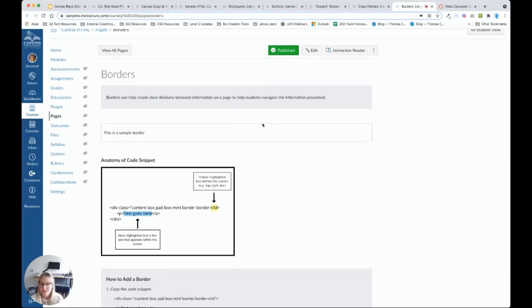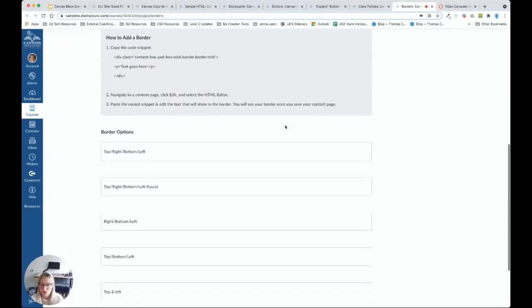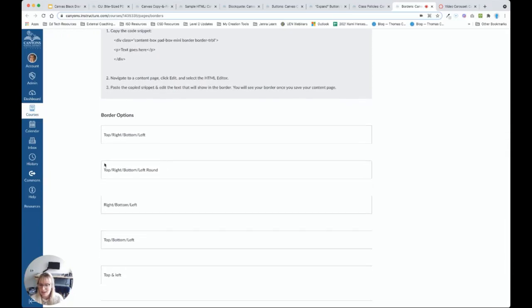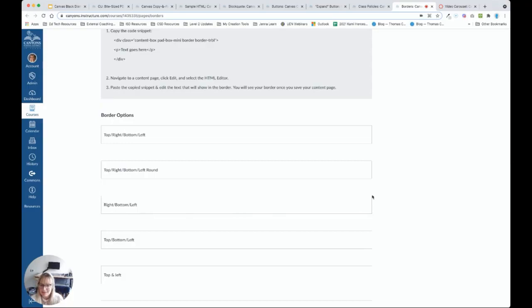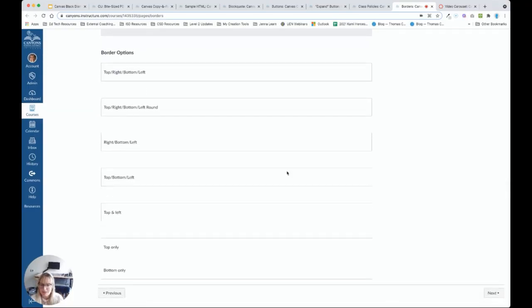We have the option to add borders. So here you can see it's just that fine gray line. And the border can go all the way around a portion of text. It can have rounded edges. It can just be part of the text. So for example, left, bottom, and right. There are many options there.